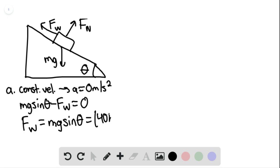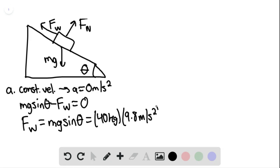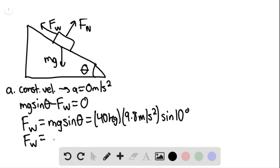This equals 40 kilograms multiplied by 9.8 meters per second squared times sine of 10 degrees, and we find that the force of the wind is equal to 68 newtons. Given that our Cartesian axes are x, we can move on to part B.